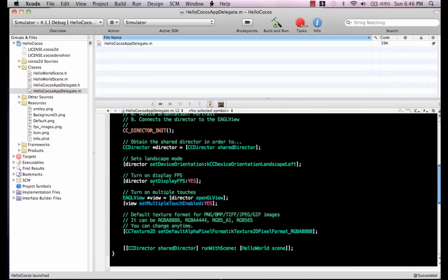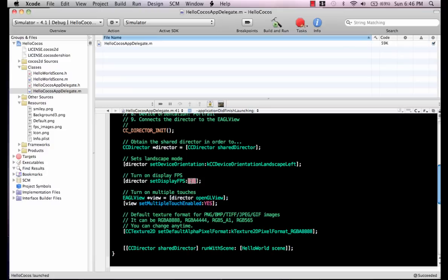The first thing is setDisplayFPS, which is frames per second. In your application when you're testing you might need that, but we're just going to say no. Please do not display these things.